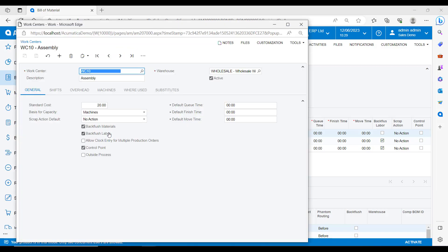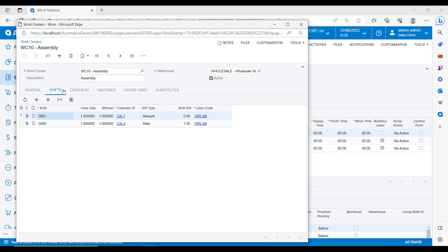If I drill into work centre 10 against this assembly operation, you'll see that we can set up the standard cost for this work centre, shift information. So here if the work centre only runs on certain days or we have multiple resource shifts on the same work centre, we can define things like the crew size and in the calendar define the days and times that the centre is in operation.